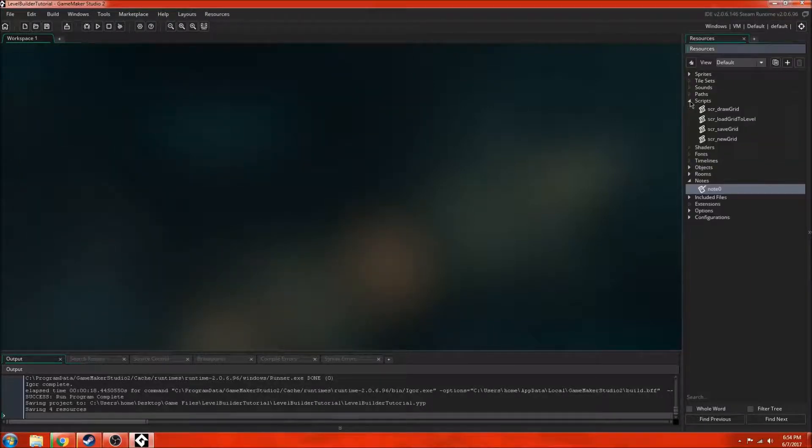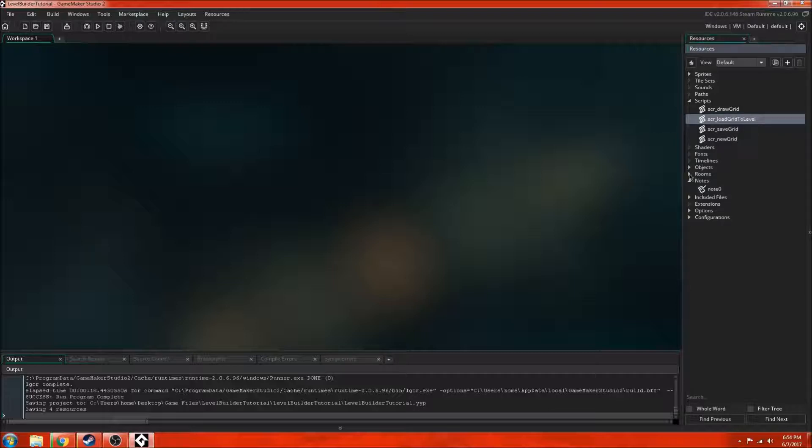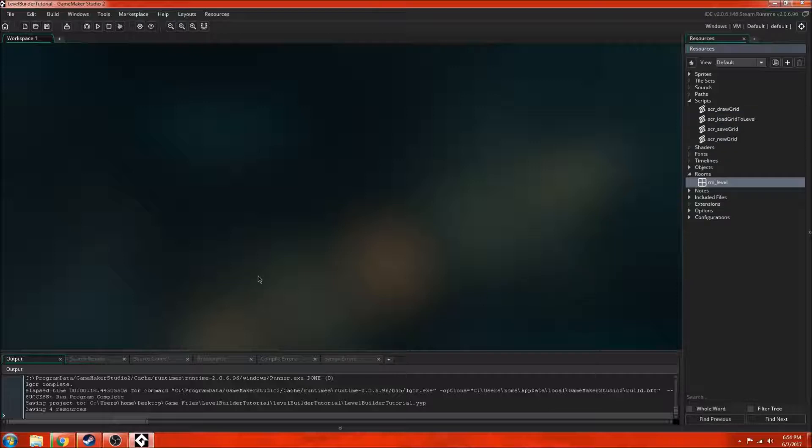So let's get into this. First of all, we need to change the name of the script to script load grid to level. That's just one of the scripts we had before. I changed the name of the room to room_level just because every single level is going to be in the same room. So instead of calling this room level 1, it's easier to just have it room level because all the levels will be in the same room.